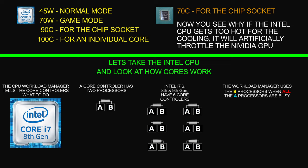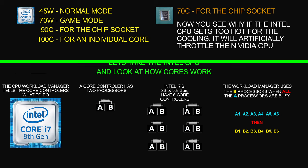The Intel i7's eighth and ninth generations have six controllers. The workload manager, i.e. the CPU, uses the B processors only when the A processors are busy. So you get A1, A2, A3, A4, A5, A6, and B1, etc.